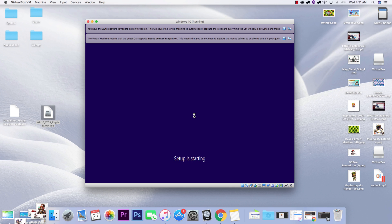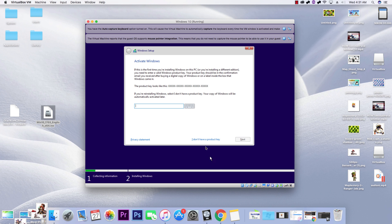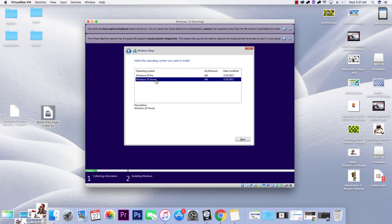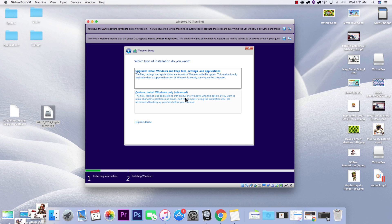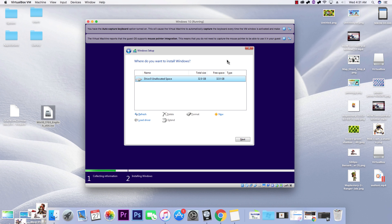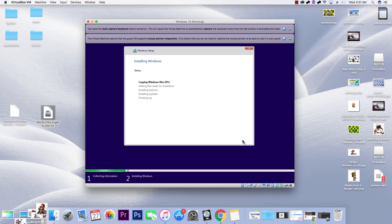If a product key prompt pops up, click 'I don't have a product key' — you don't need one. Select the Home edition; you don't need Pro just to run MapleStory or other games. Click 'Next,' accept the terms, then choose 'Custom' install. Select the drive we created earlier and hit 'Next.'